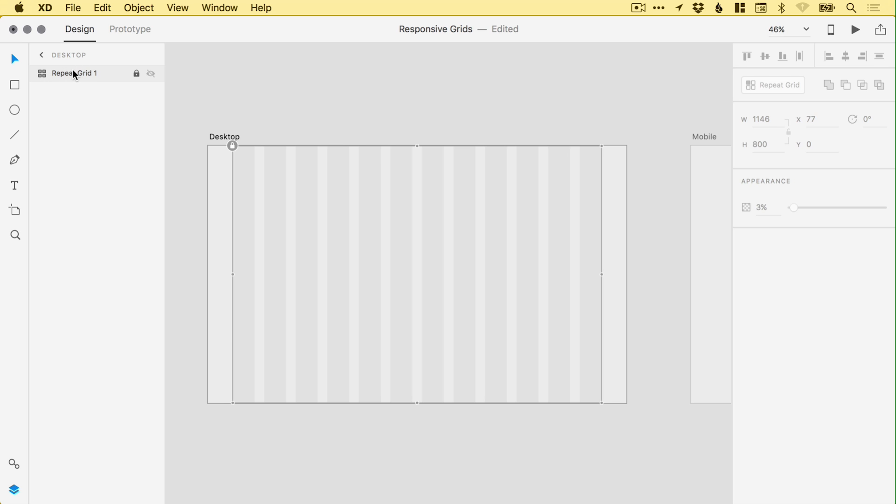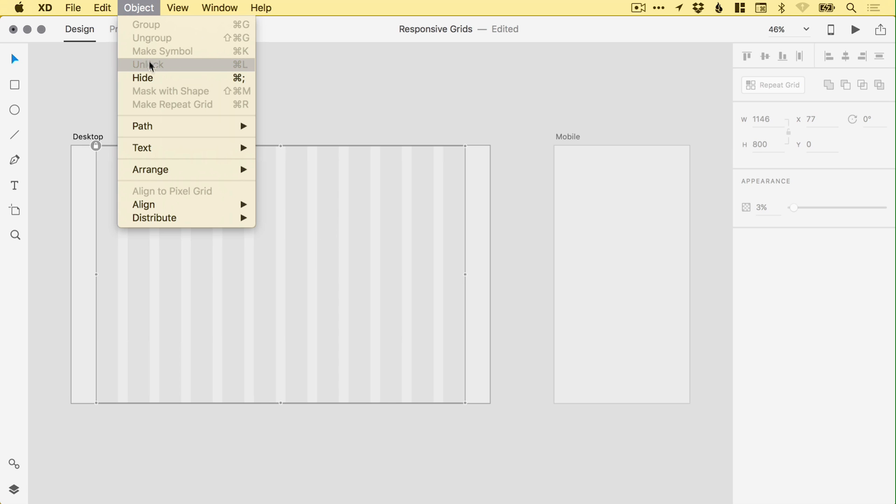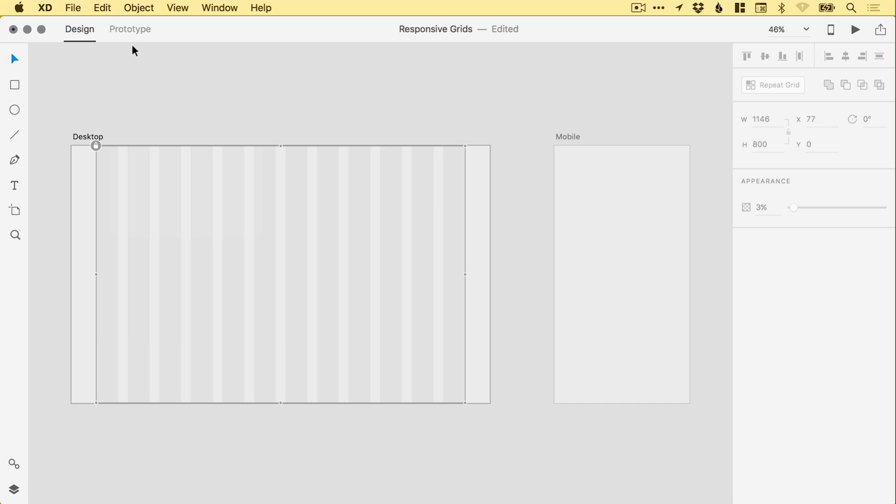You'll see from the layers panel, I've got my repeat grid group. I can call this grid or responsive guide, whatever you'd like to call it. Then I can start working on that artboard and just keep that either on top or below. I can then see exactly where things need to line up. If I need to edit this, I can select it and go to Object and unlock it again. So there we go. That's the one for desktop.